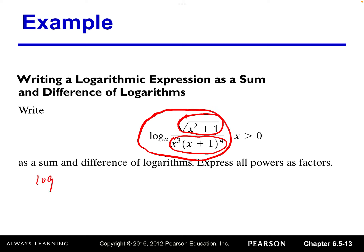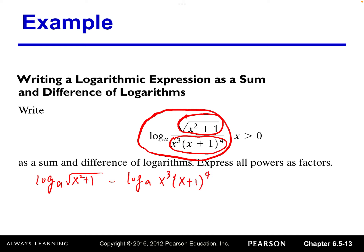So first we can write it as the difference of two logs — that's a minus log base a, and then x cubed times x plus one to the fourth. That's the first step: write as the difference of two logs.